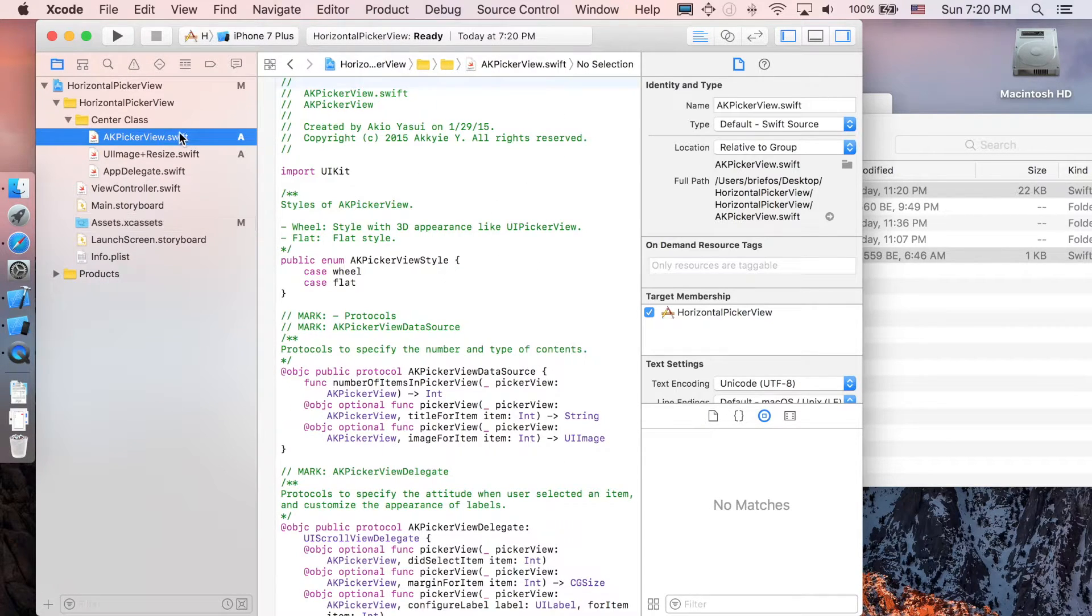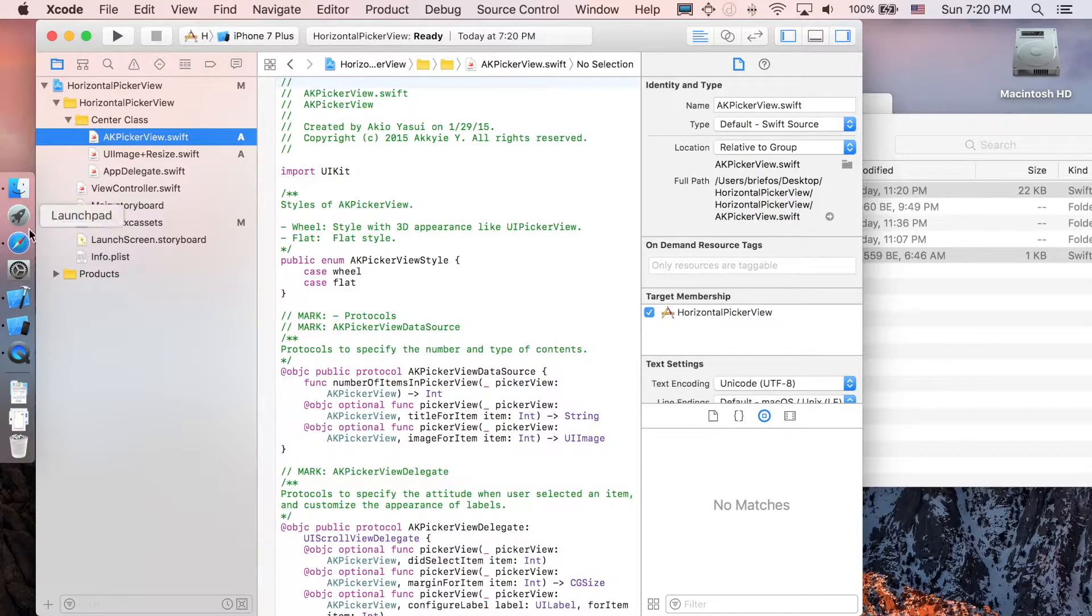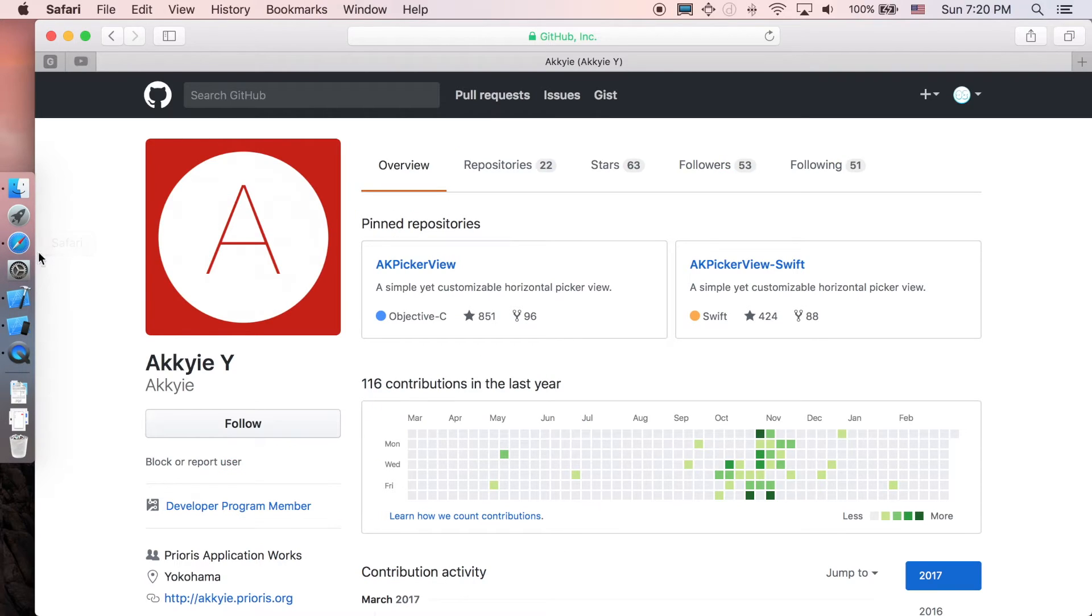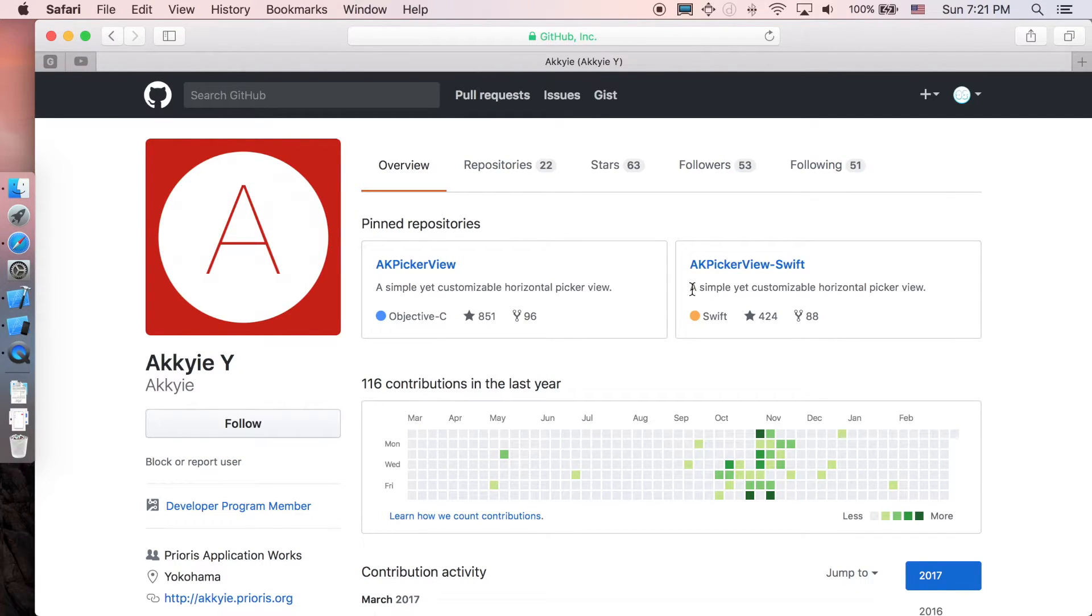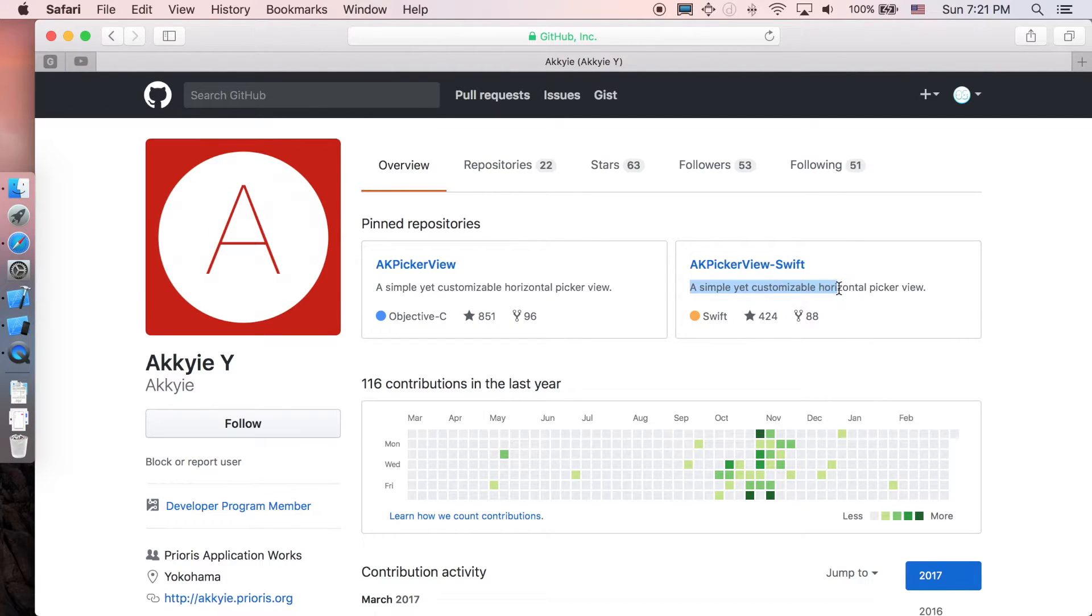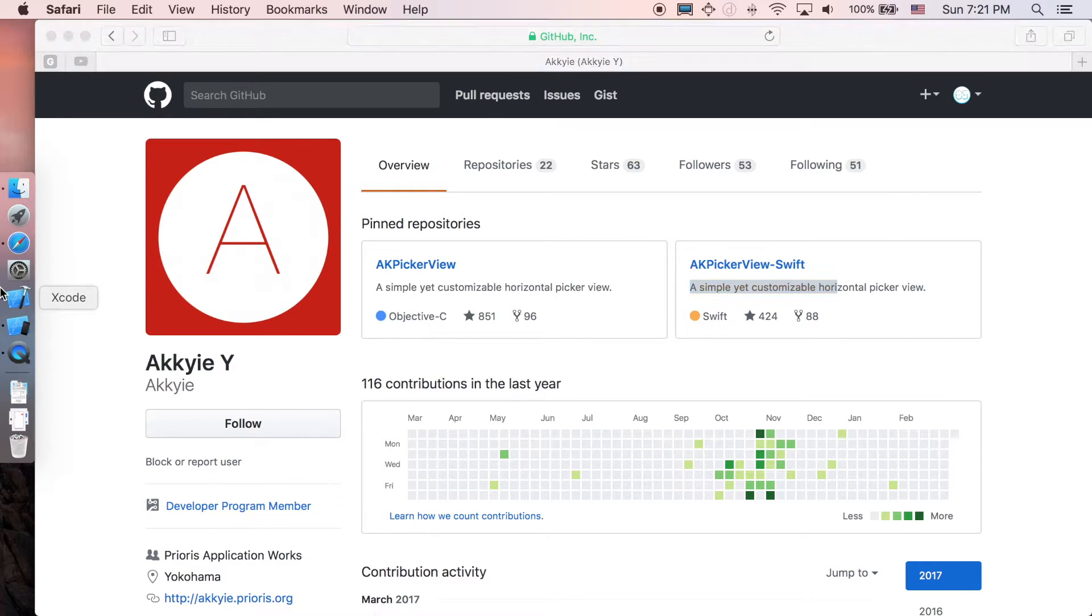First I would like to thank Akia Y for making this AK picker view which is very good. The description says here a simple yet customizable horizontal picker view, which is very very customizable so I will show you guys how to do it.